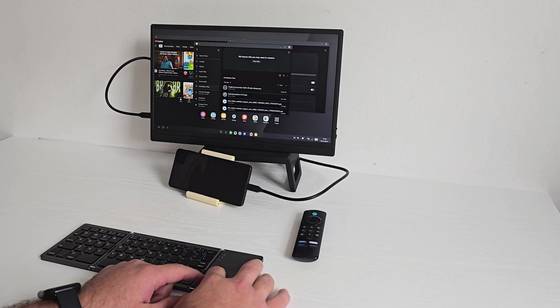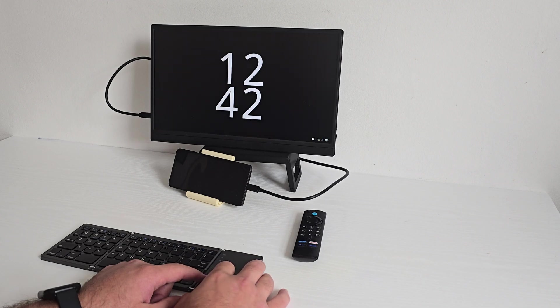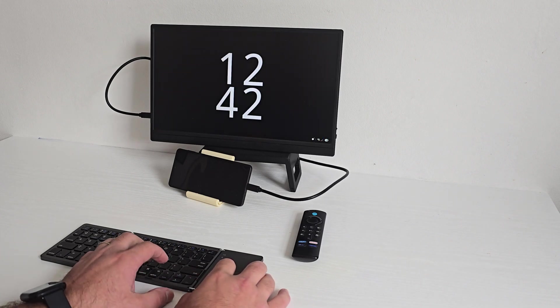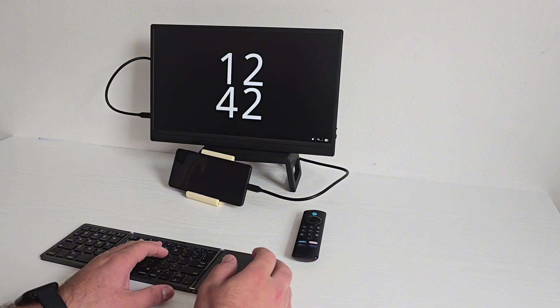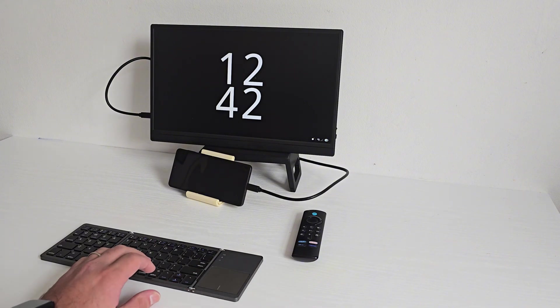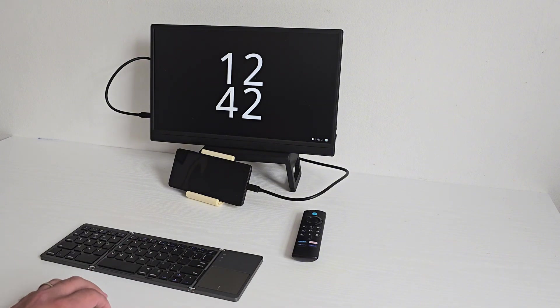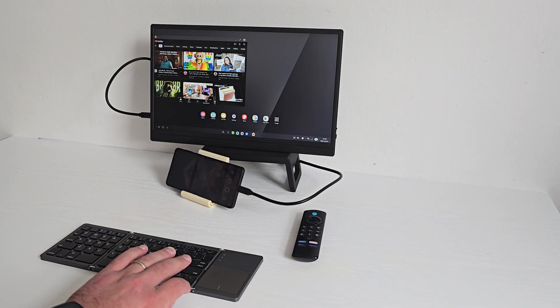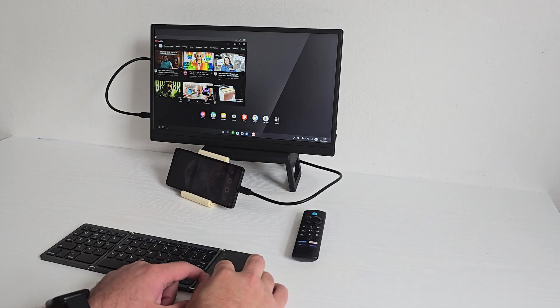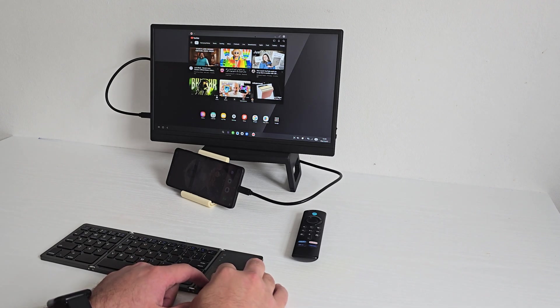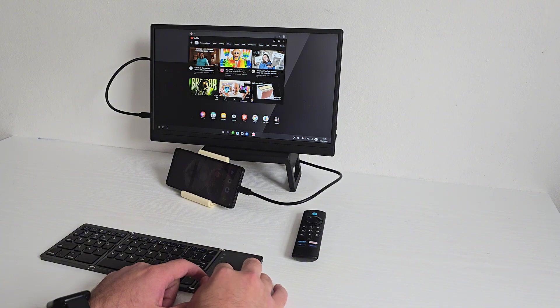The phone screen turns into a touchpad. Apps open in resizable windows and I can drag them around just like on a PC. I can open Chrome, YouTube, and the Game Launcher - it's smooth thanks to the Exynos 2500 and 12 gigs of RAM.